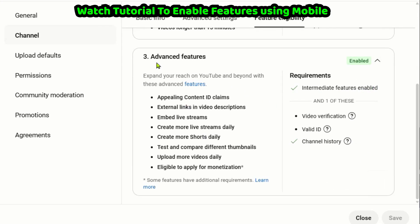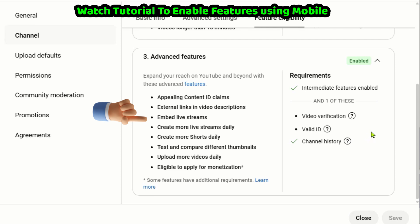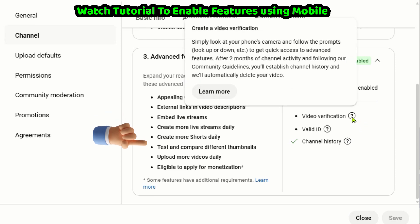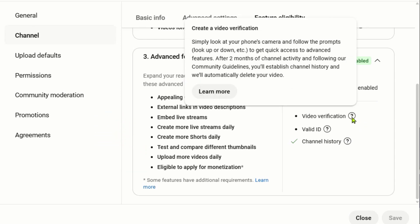If you lack a computer, check this description for a link to watch my tutorial on enabling advanced features with a mobile phone.